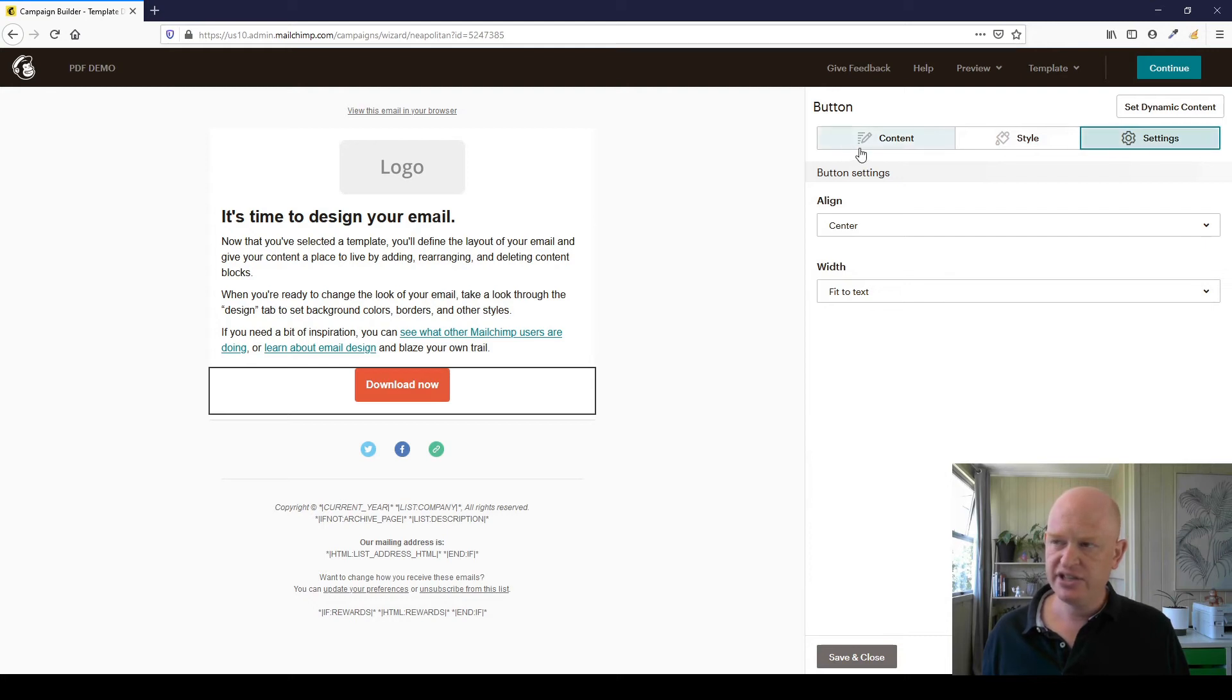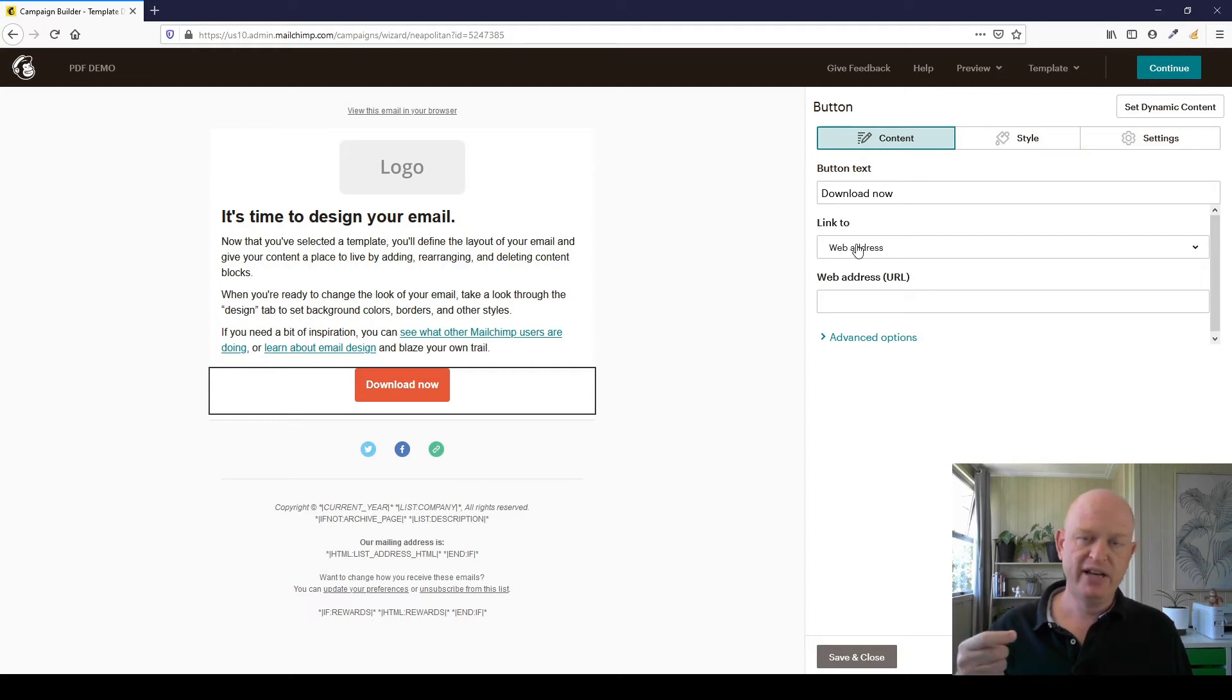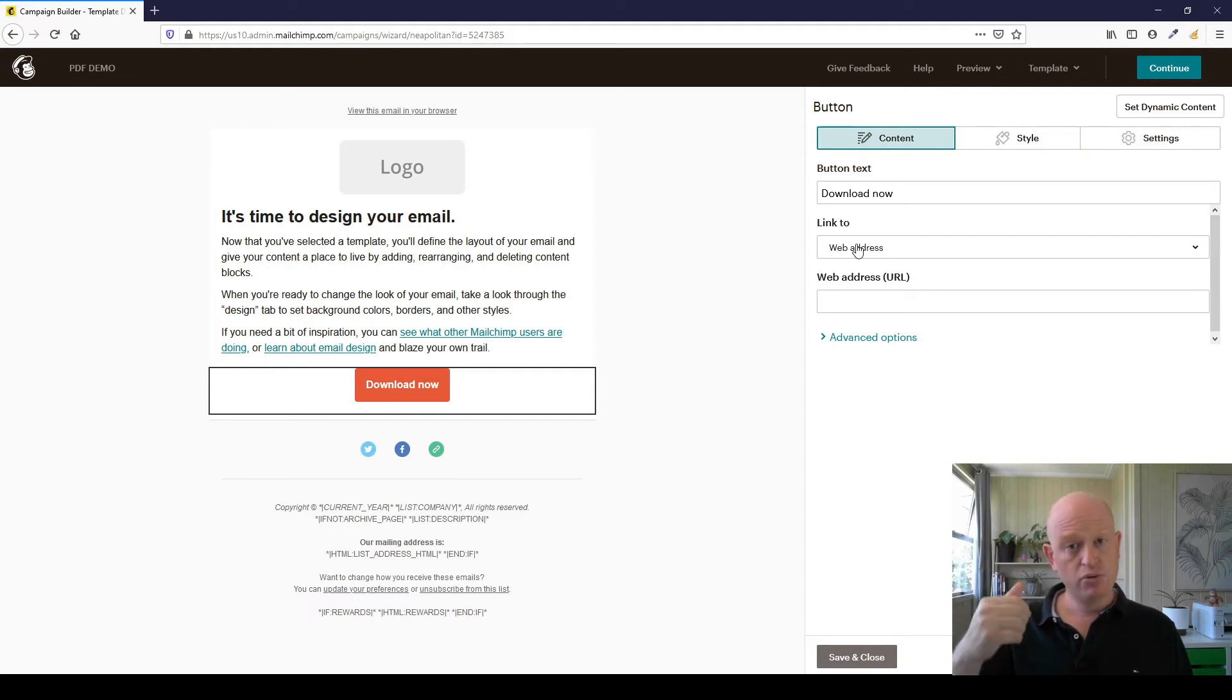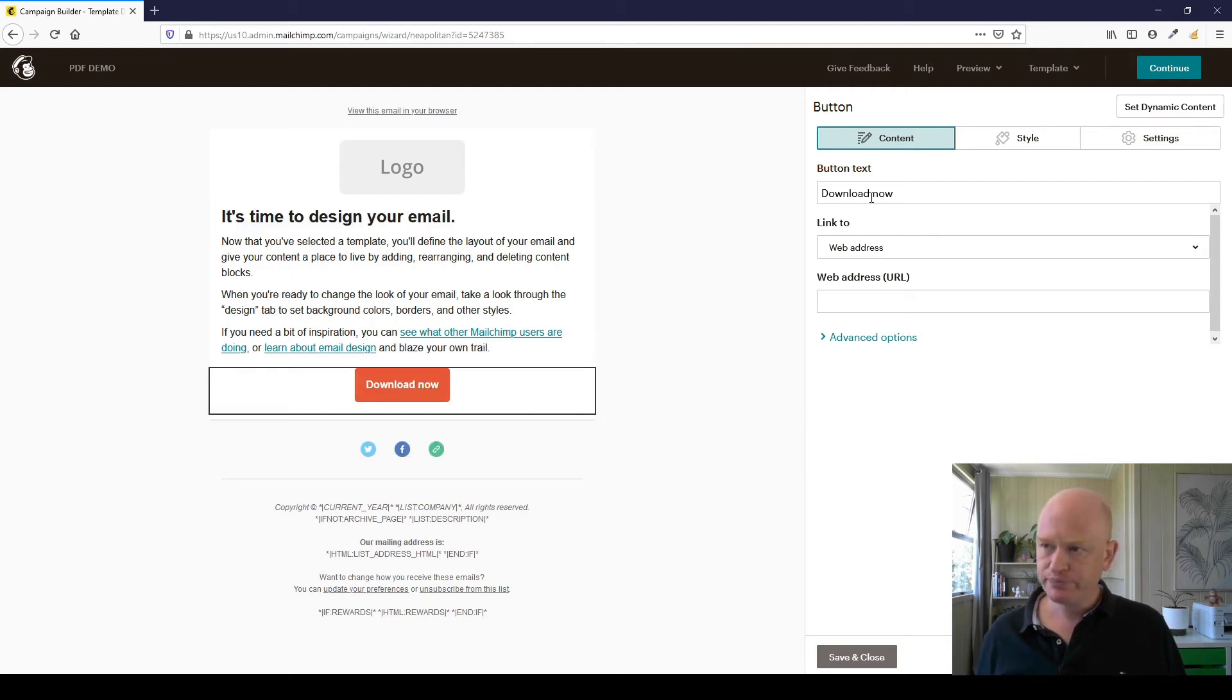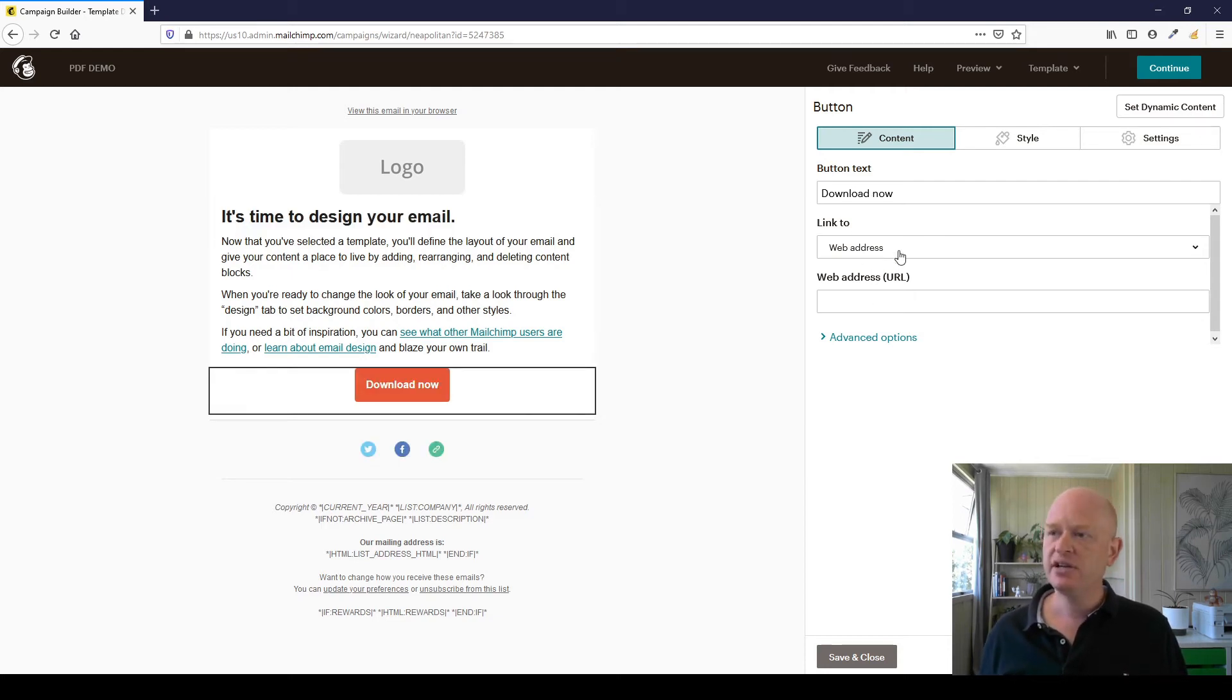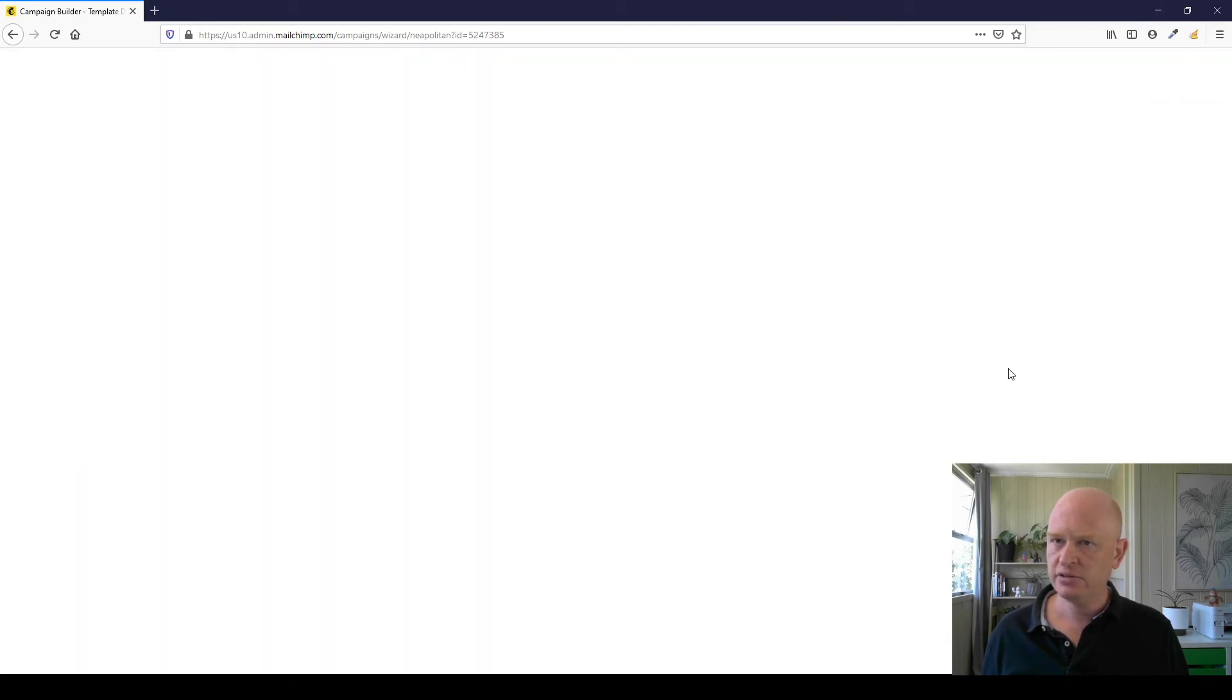Let's come back to Content. So the whole aim is to add that PDF file as an attachment so a person can click and download or view the attachment at that time. So I added my button, I changed the text. I now change the Link To from Web Address—I change the Link To to be File. So change the Link To to be File.